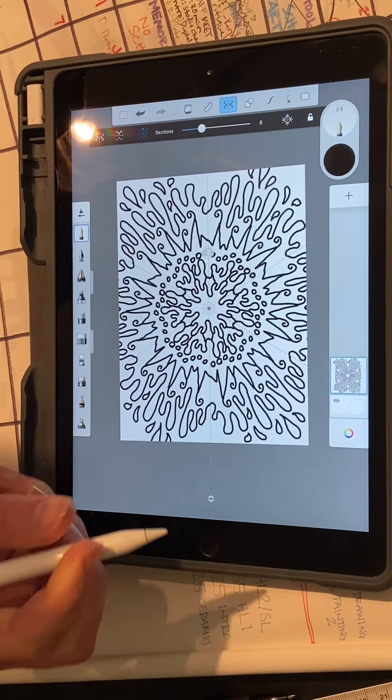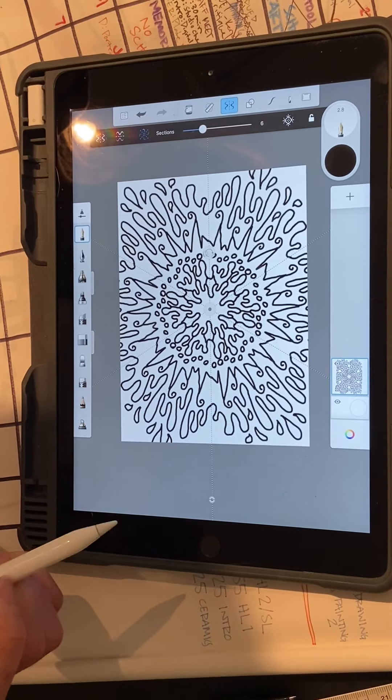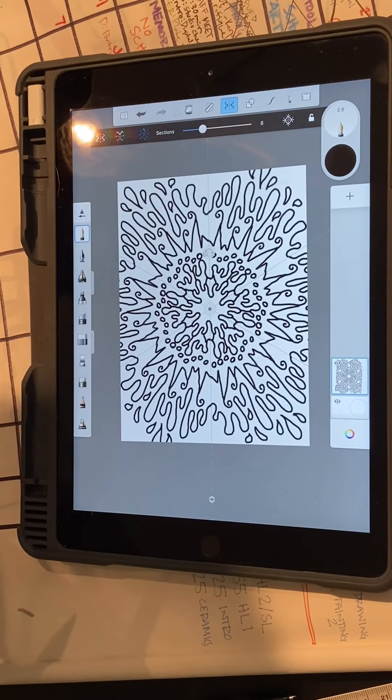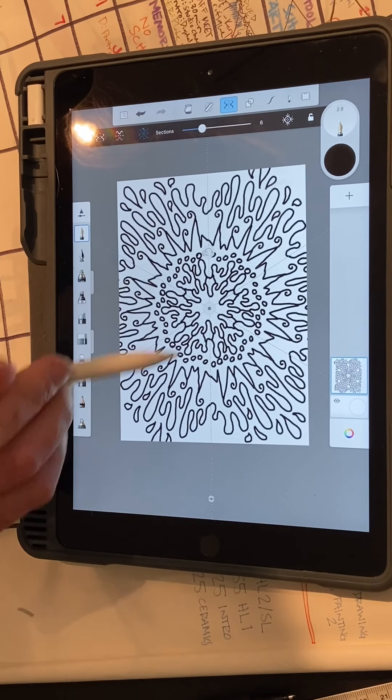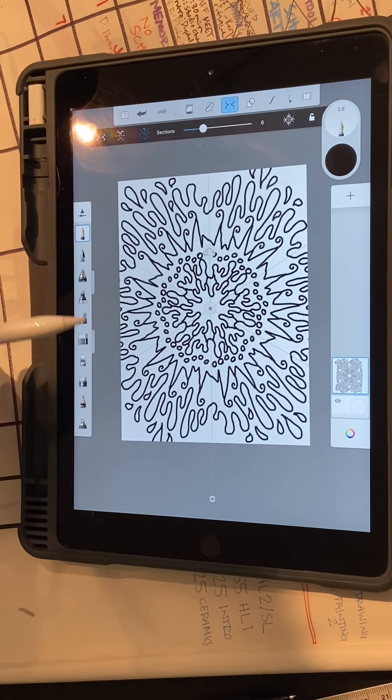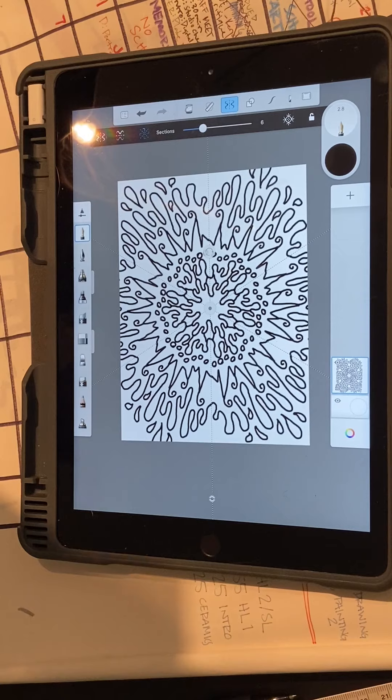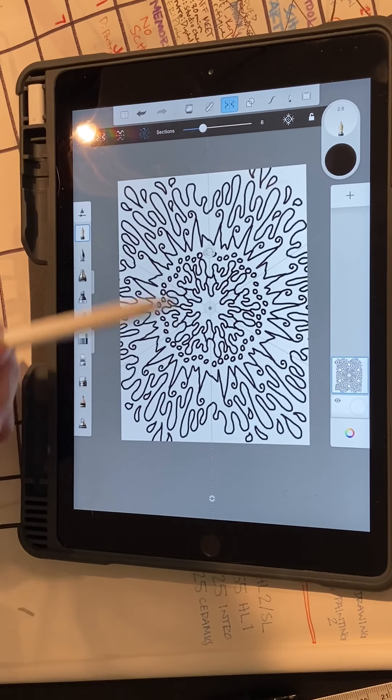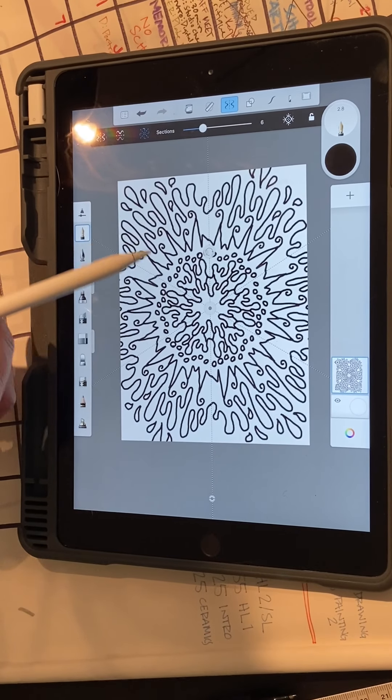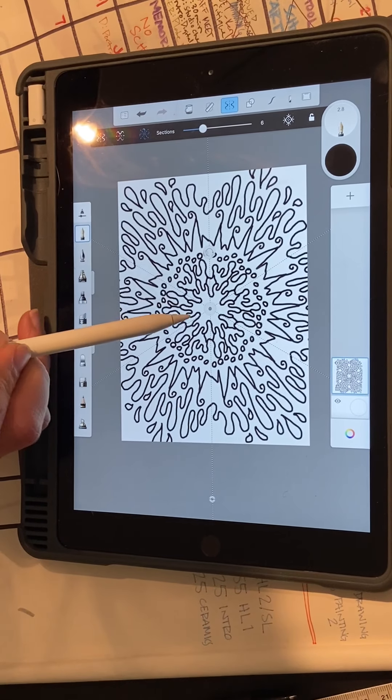So once you are done with that, you're going to save it and I'm going to give you a different partner to match you up with and then they are going to be the ones coloring this in.